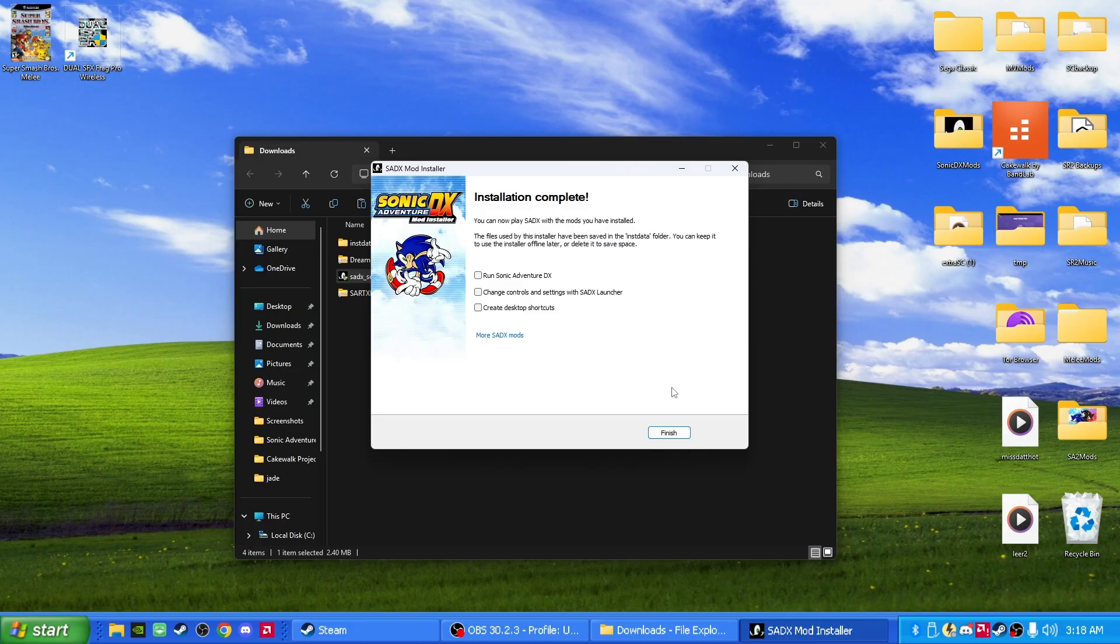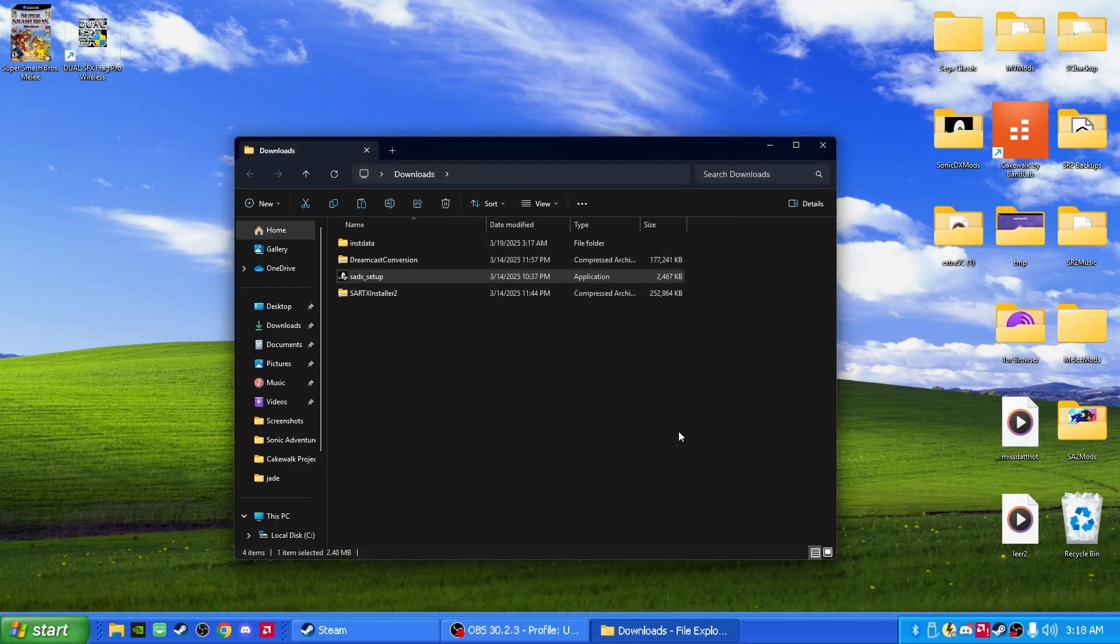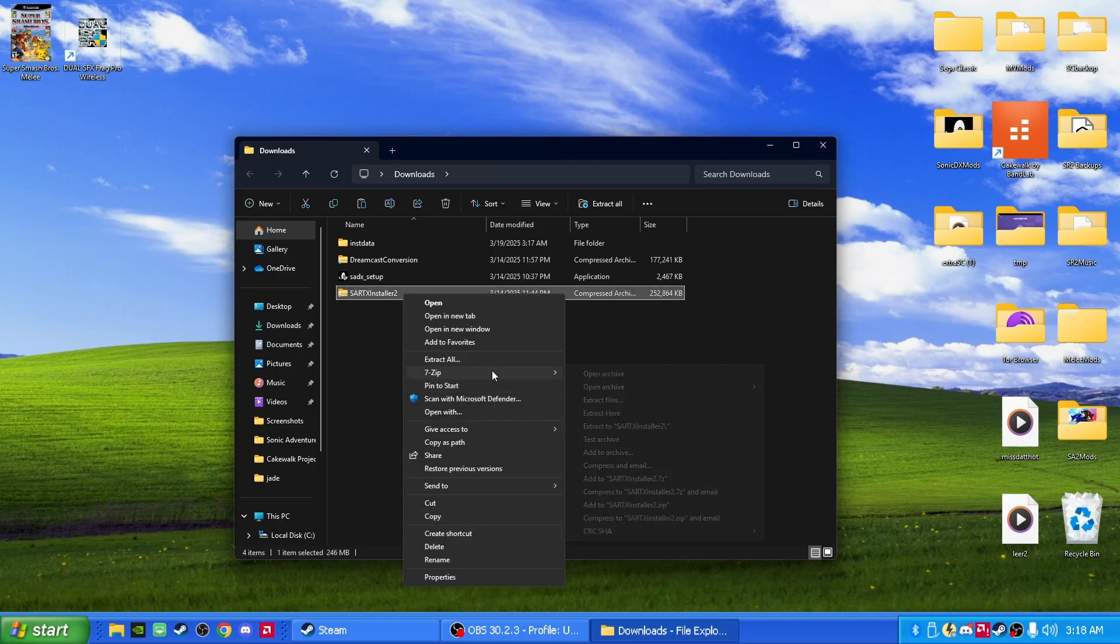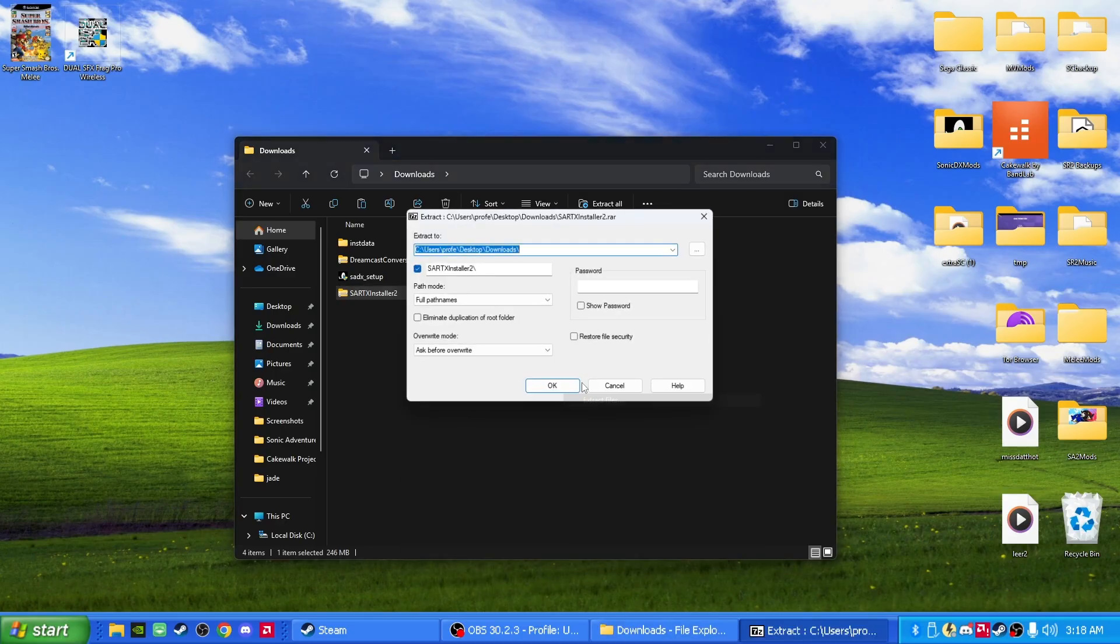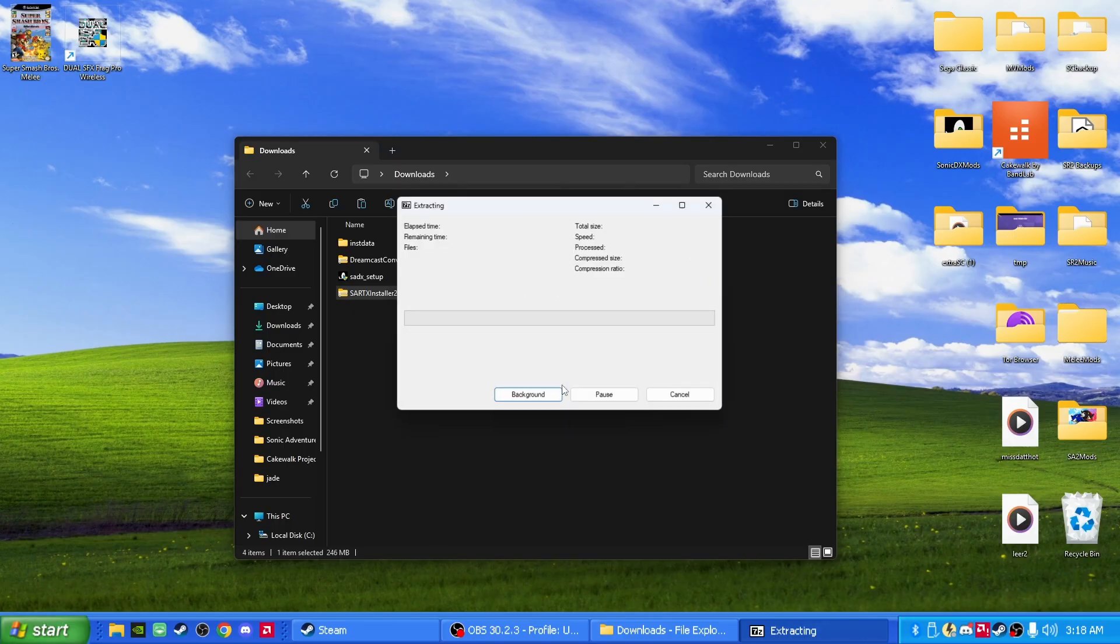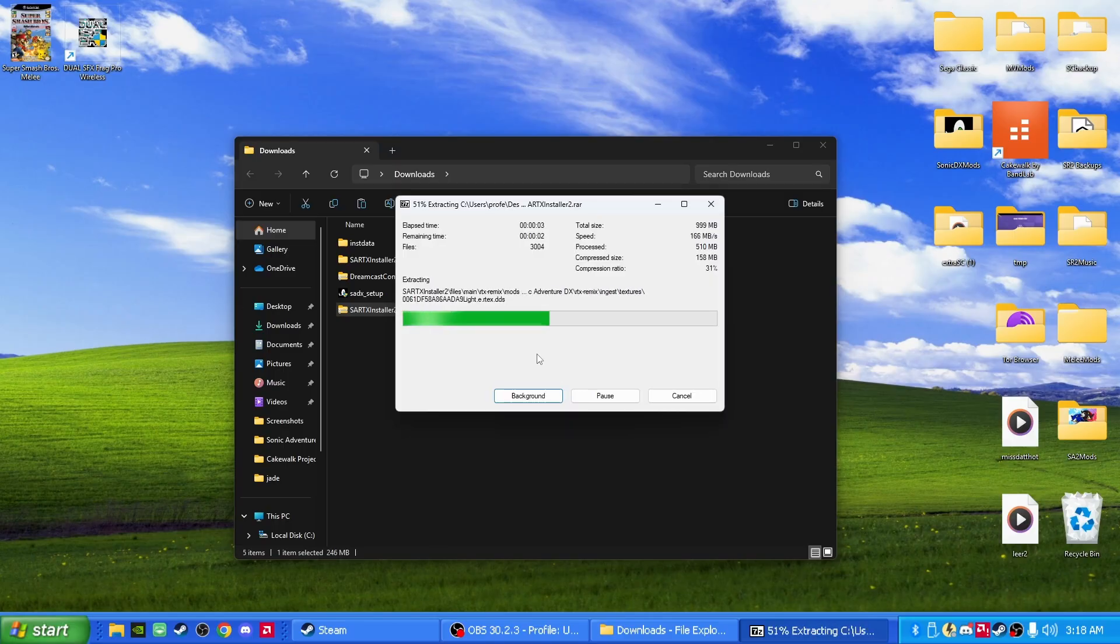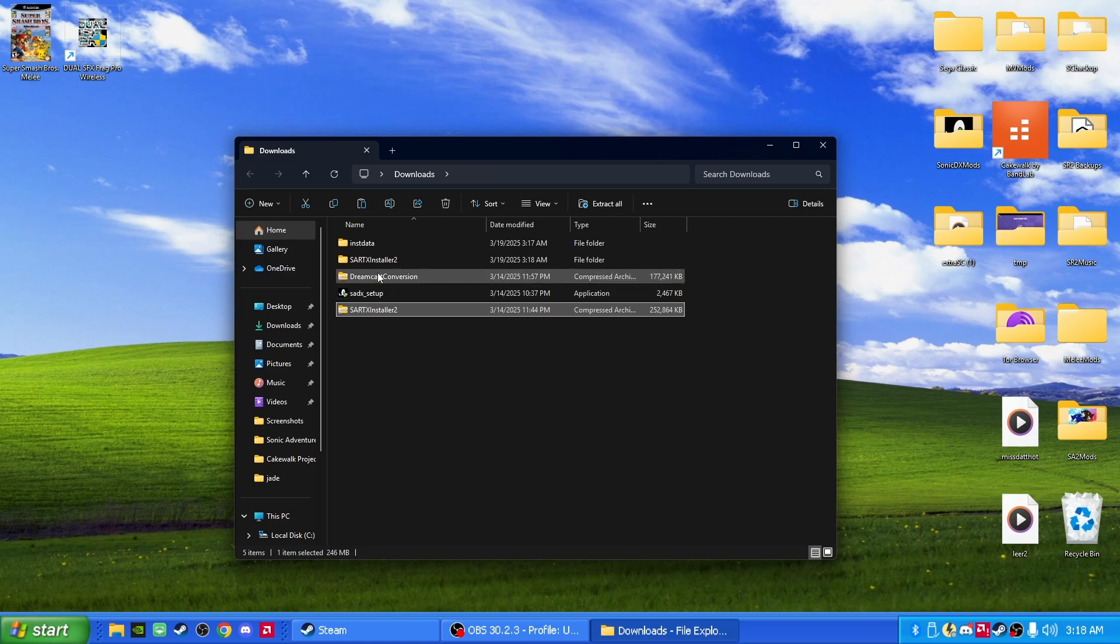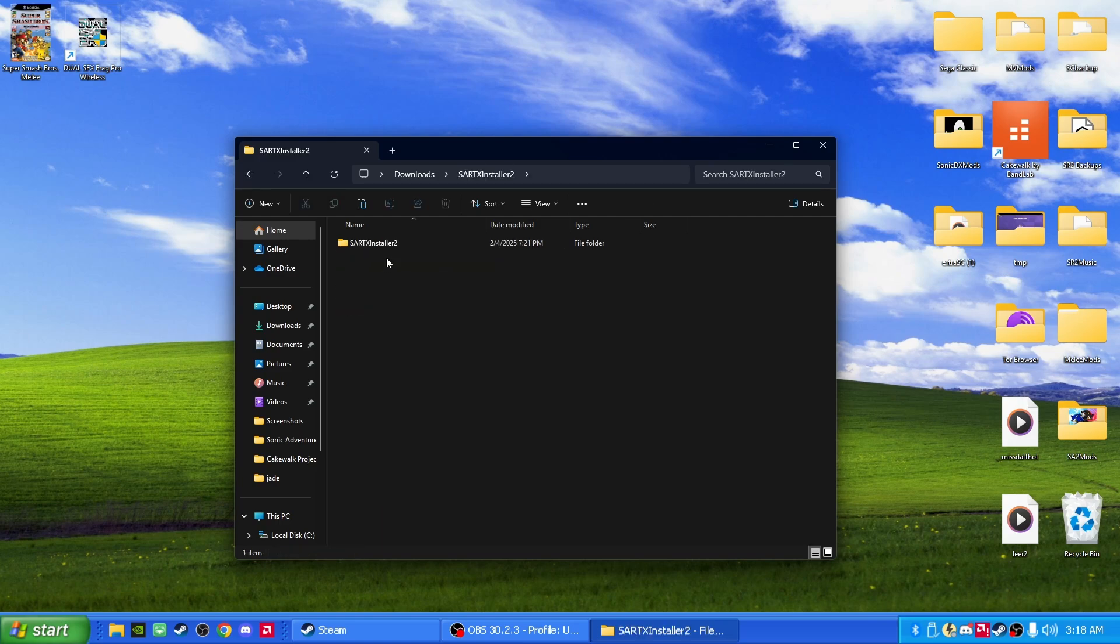Alright, sweet. We have successfully converted our Sonic Adventure DX into the 2004 version. You can click finish. Now, after that's done, we're going to want to extract this file, SARTX Installer. Perfect. Once it's extracted, it should look like this. Double click on it after you extracted it.